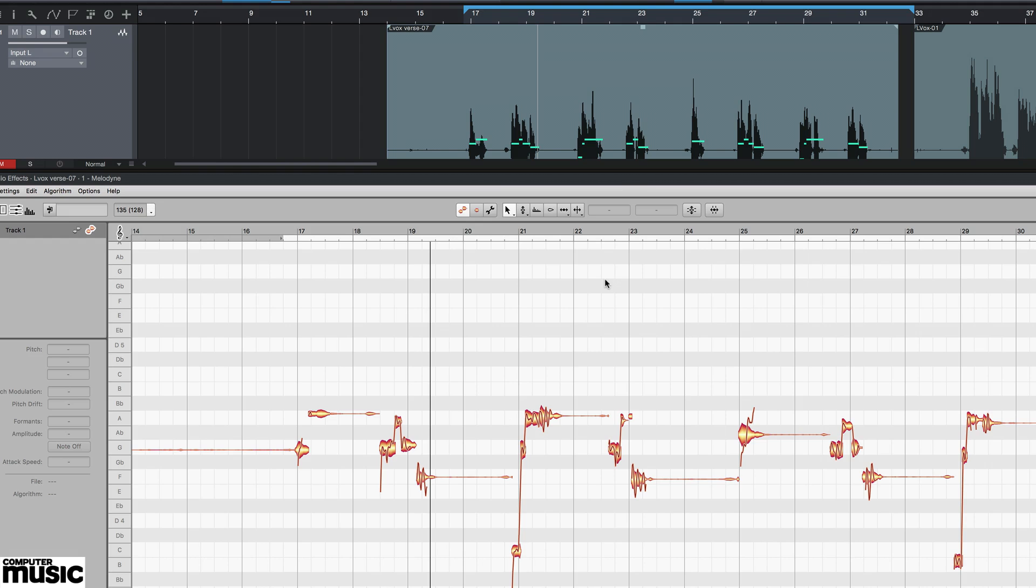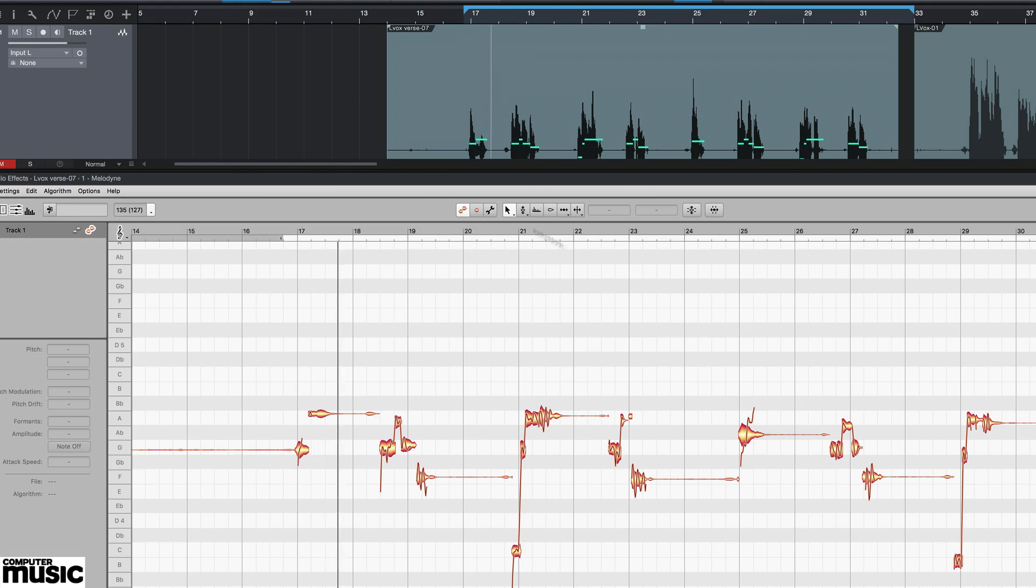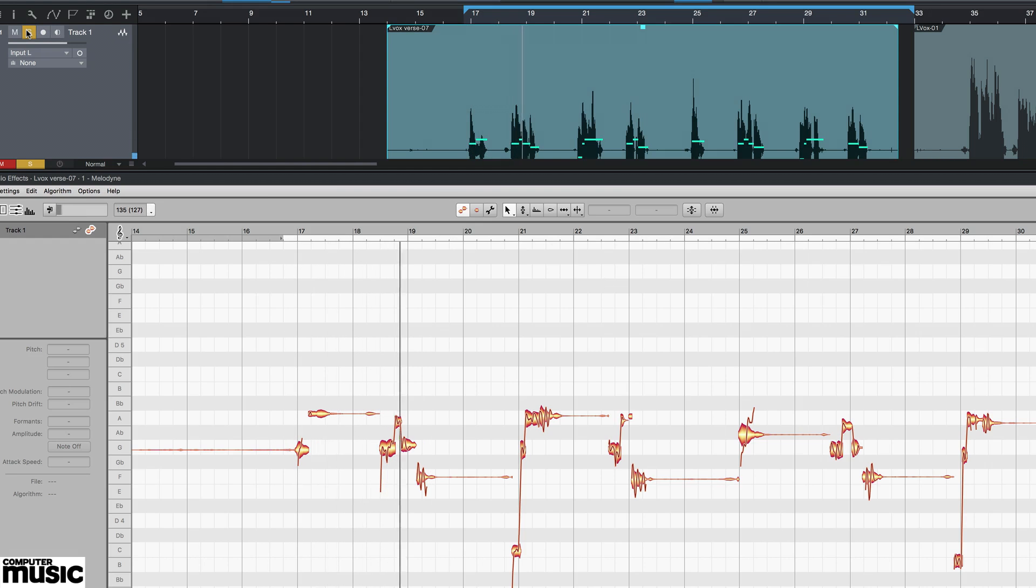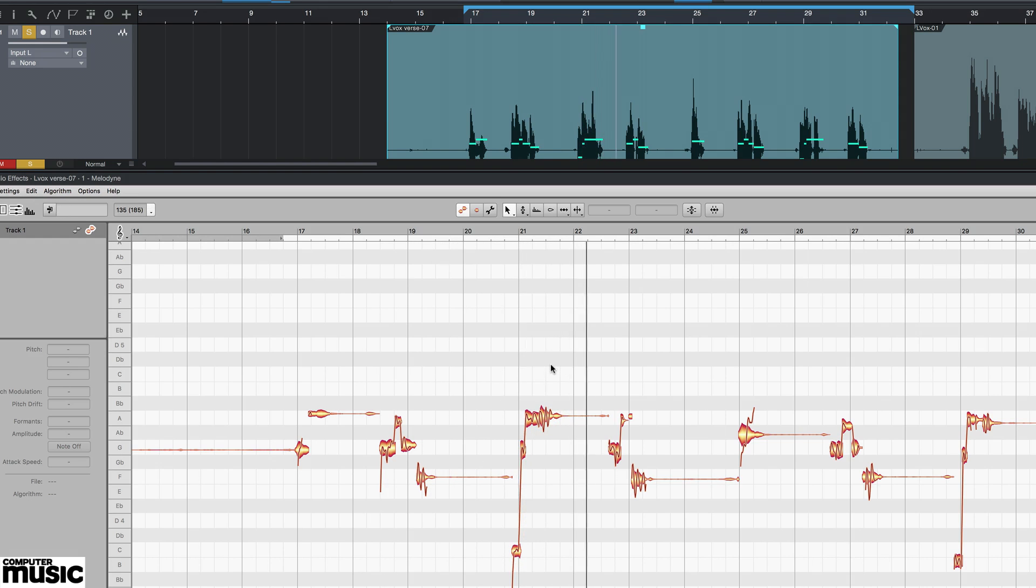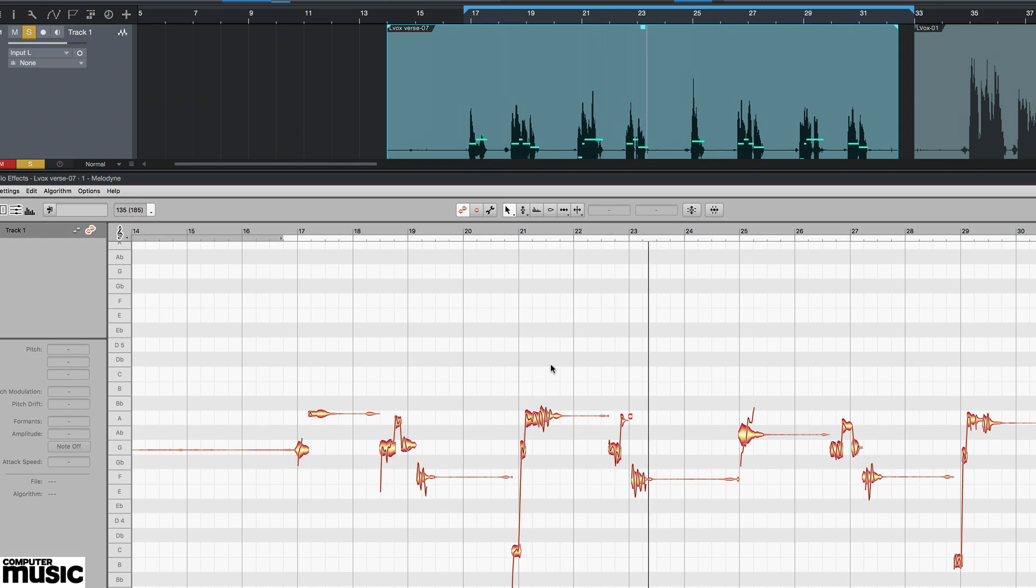Most pitch editing plugins need to analyze the audio. Simply load up the plugin, then play through the section of the vocal you want to fix. Here, Melodyne shows us the analyzed pitch of the audio over a piano roll style interface.